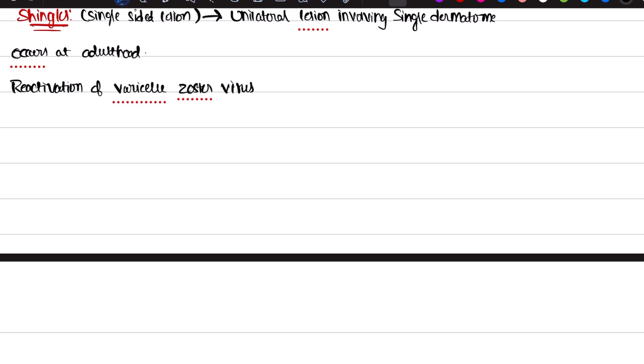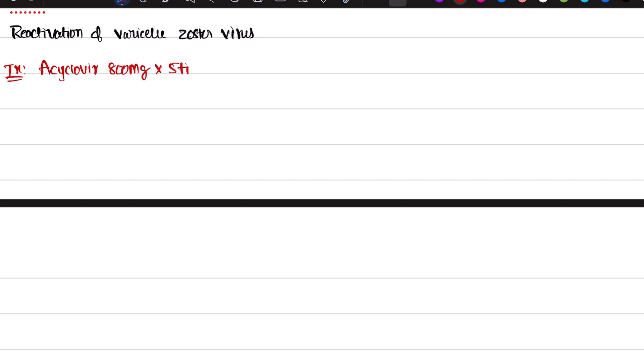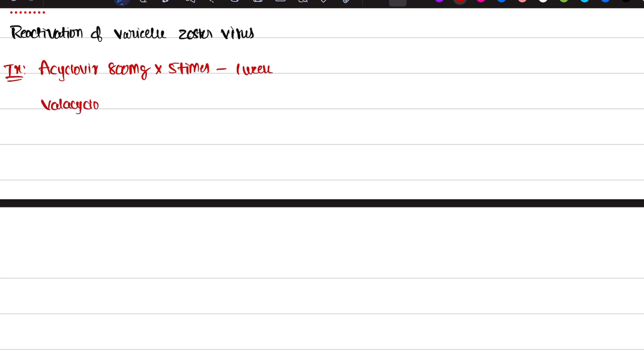For treatment of shingles — you only need one of these, not both. Option one is Acyclovir 800 mg, five times a day for one week. Option two is Valacyclovir 1000 mg once daily (OD) for one week.